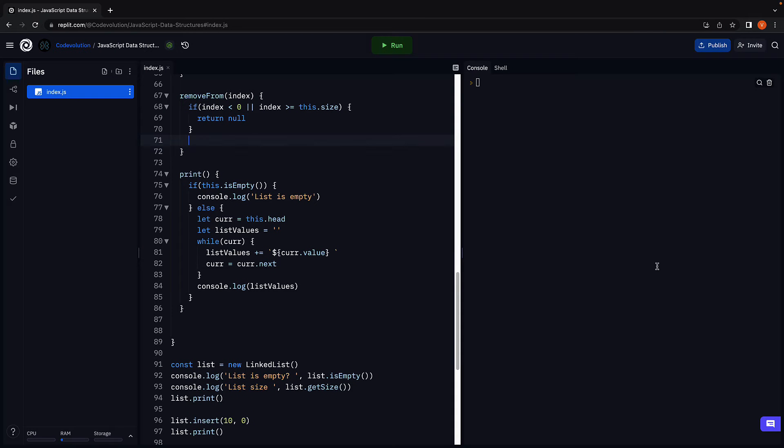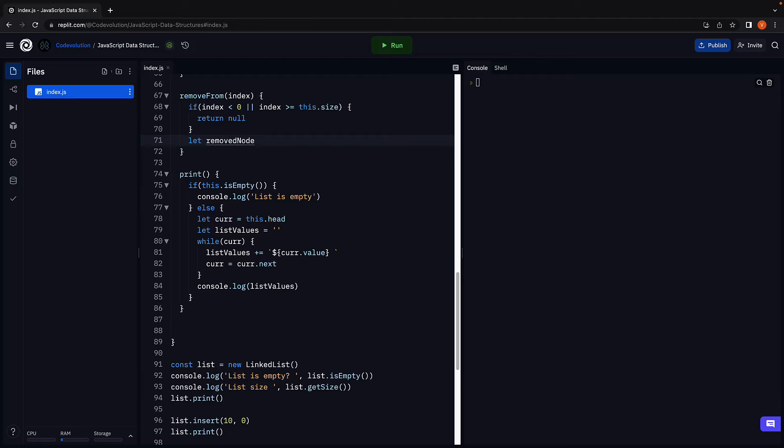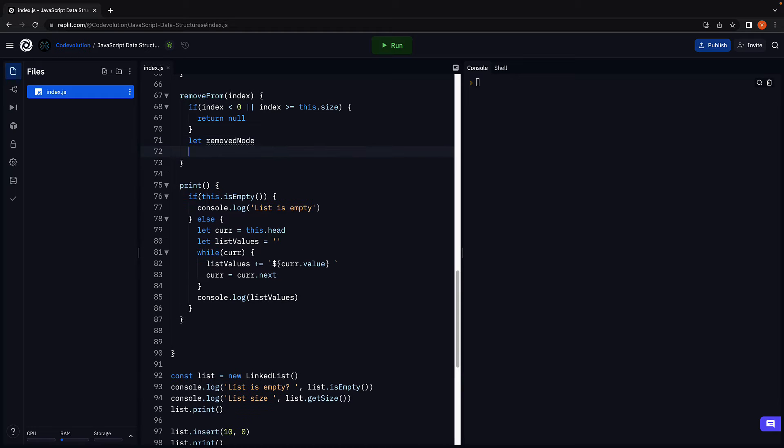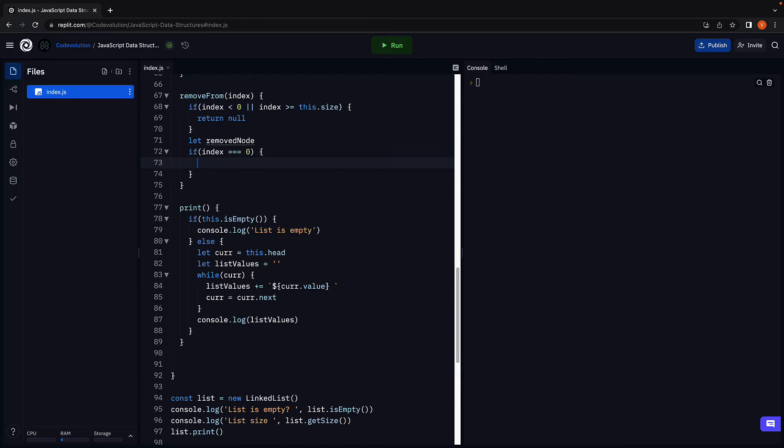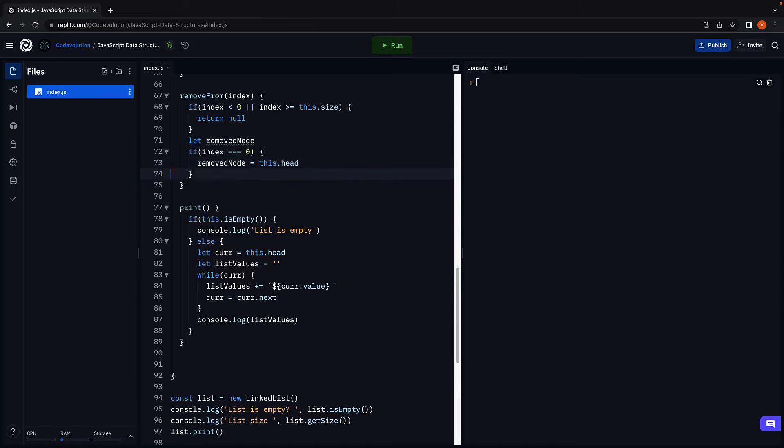If this is clear, let's go back to replit and implement the scenario. We're going to begin by creating a variable to hold a reference to the node that will be removed. Let remove node. Next, we check if index is zero. If it is zero, we store a reference to the head node in the variable. Remove node is equal to this dot head.